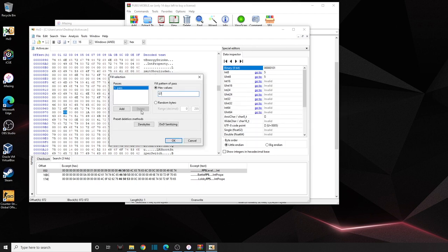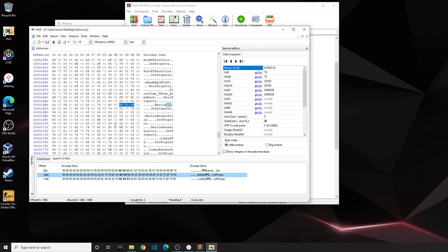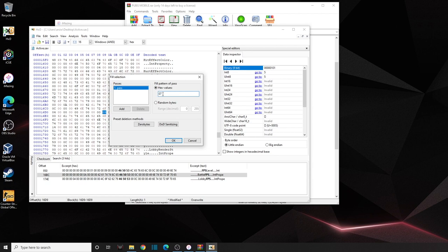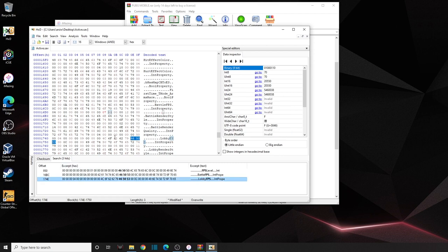So: Extreme frame rate is 06, and 90 FPS is 07. Depending on whatever frame rate you want, you can type that value. I'll type 07 and click OK. You'll see it turns red — that's what we want. Now click on the second result. Same thing: look for the line of all zeros with only one 05, click Fill Selection, type 07, click OK.